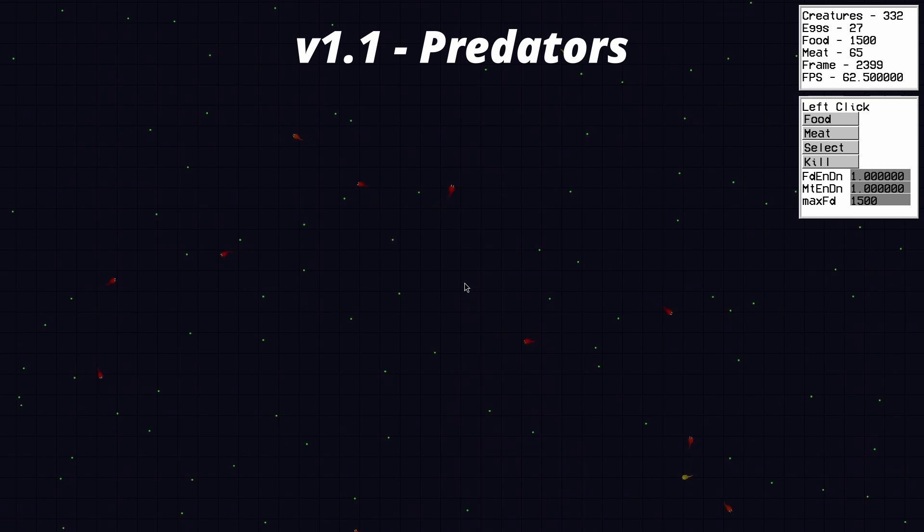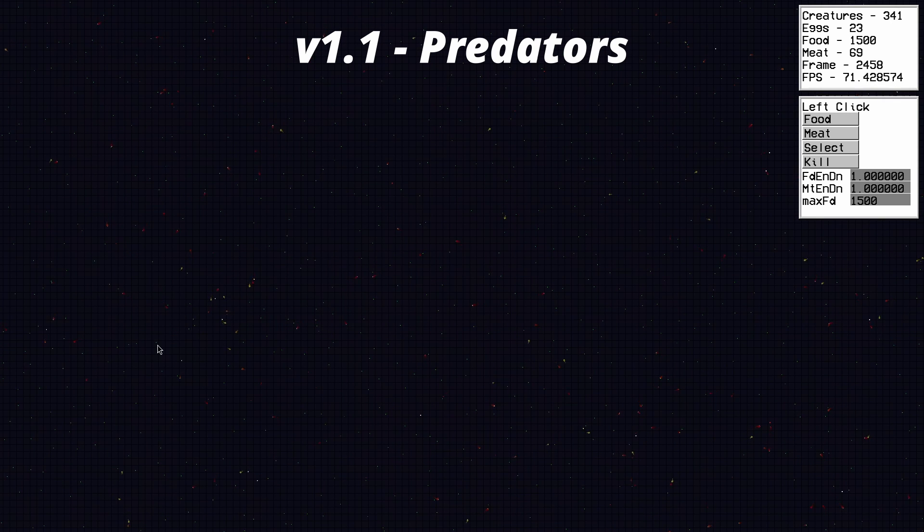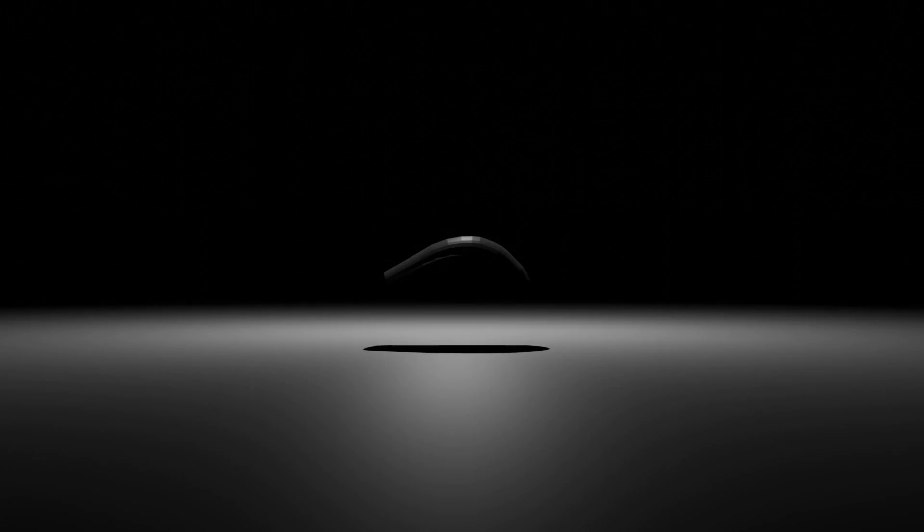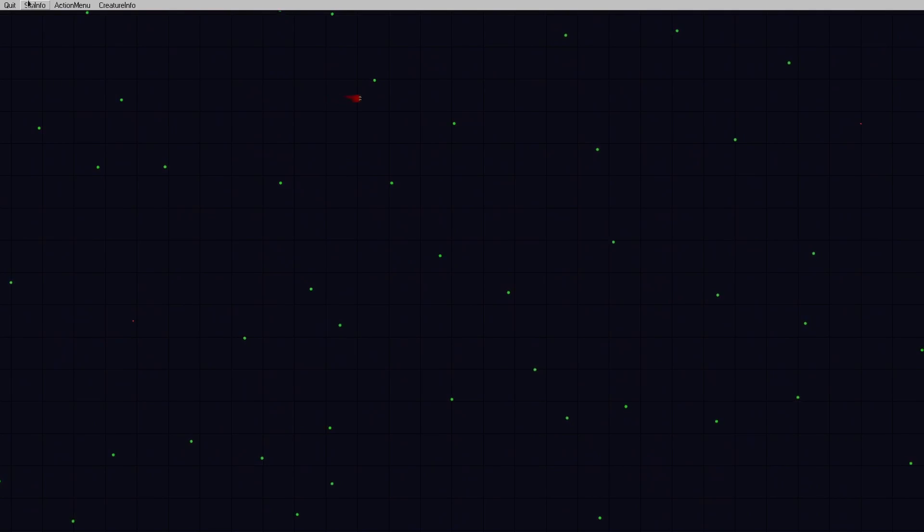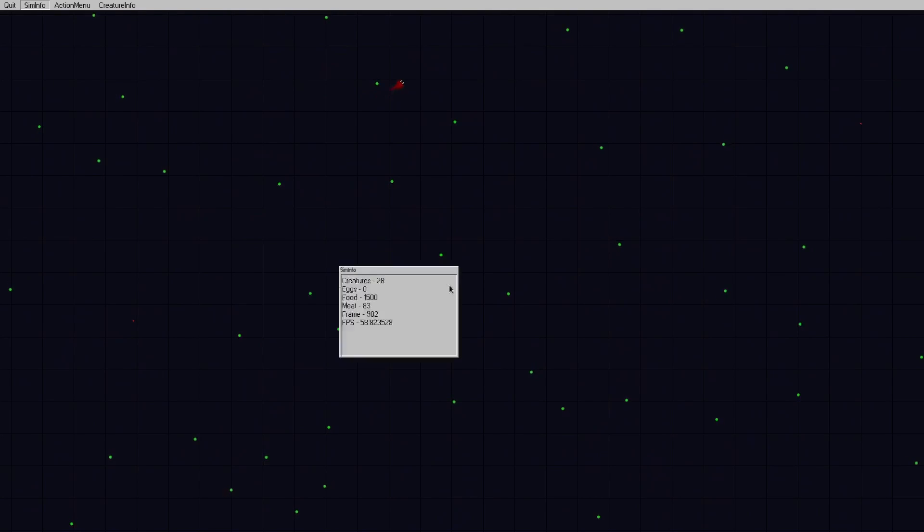Now, after that, I went on a slight detour on making a really dumb text editor, but on the video after that, I was back on track.